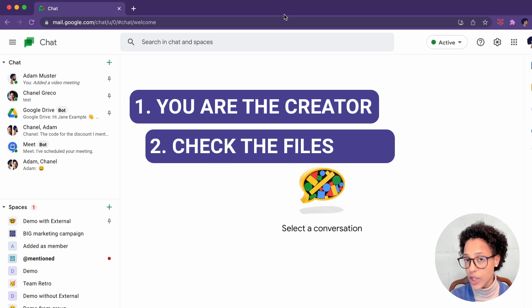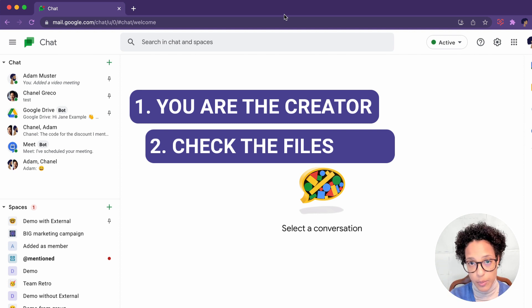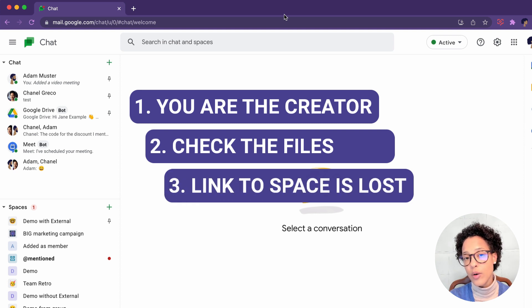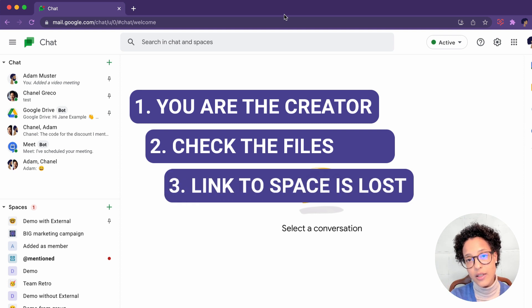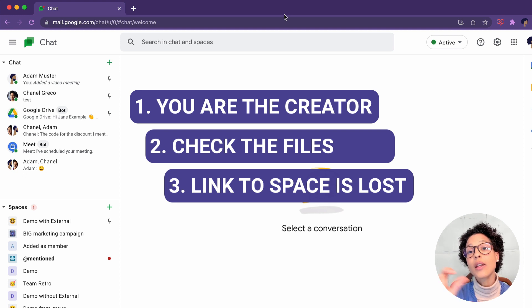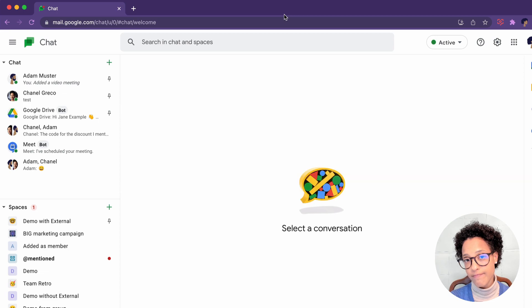So you might have to tweak the sharing and give sharing rights to the specific people. And third thing, also keep in mind that the tasks will show up as being added through a space, but the link to the space is lost since it's not around anymore.